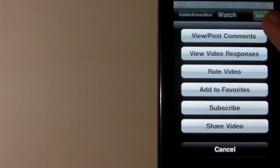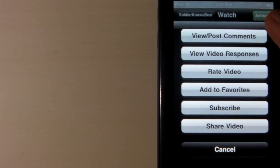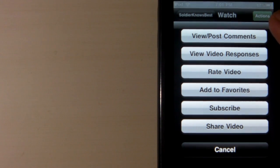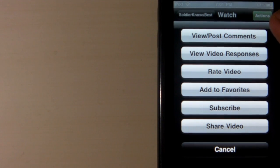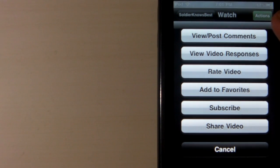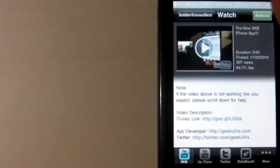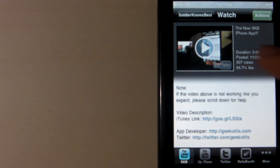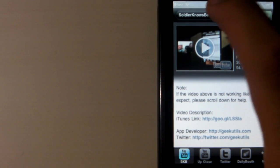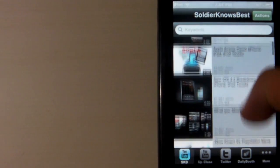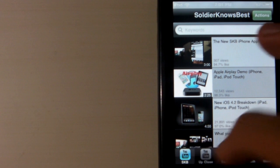You can view and post comments, you can check out the video responses, rate the video, add to favorites, subscribe, share video, all that good stuff. All you have to do to do that stuff is sign into your YouTube, and it's really nice because it updates.